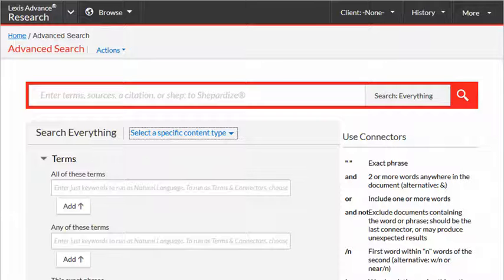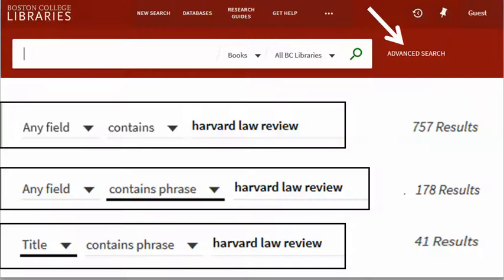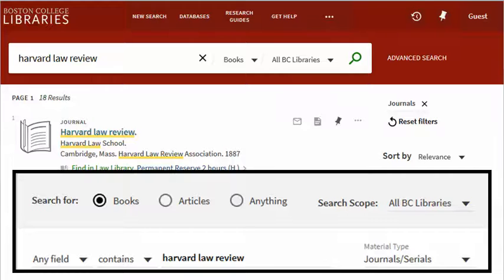But there are many systems that offer only Boolean searching. Sometimes you can get better results by running a more precise search on the front end. A catalog search for any items containing the terms Harvard Law Review anywhere in the record retrieved 757 results. Requiring the words to be an exact phrase brought results down to 178, and requiring that exact phrase to be in the title brought it down to just 41. Some types of limitations can be made just as easily before or after searching, but some systems provide many more search options if you make your restrictions up front.